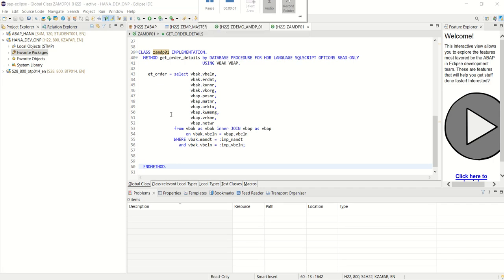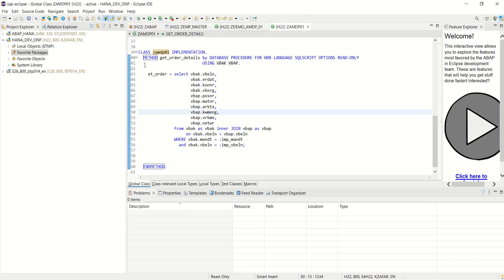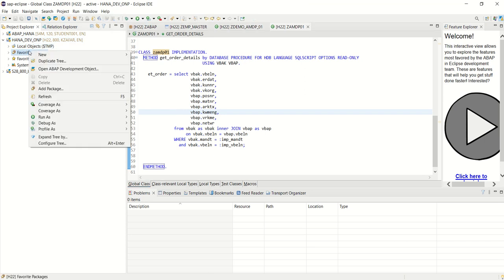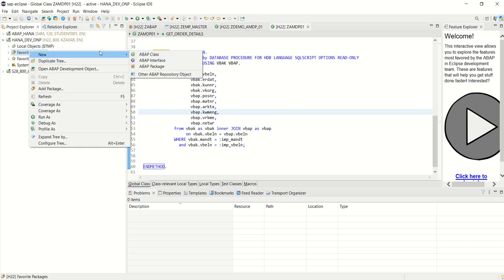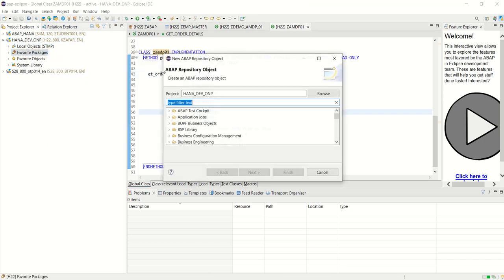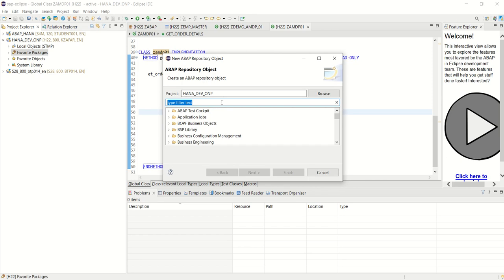Now I will create a program to consume this AMDP class. To create the program, here right click on the favorite package, new, other ABAP repository object.